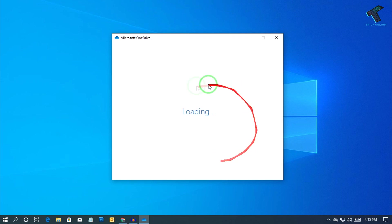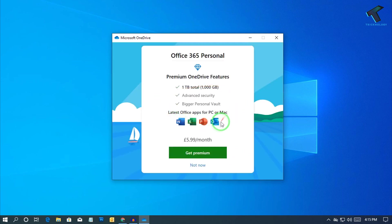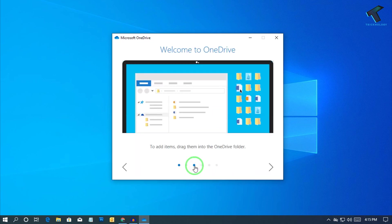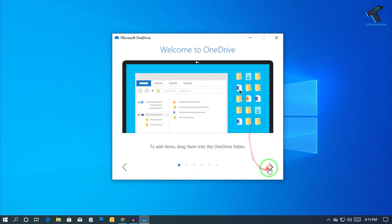And after that, it will take some time to load. So now click on Not Now.